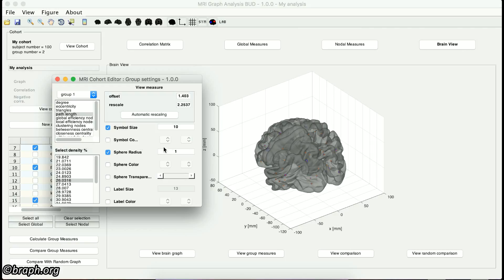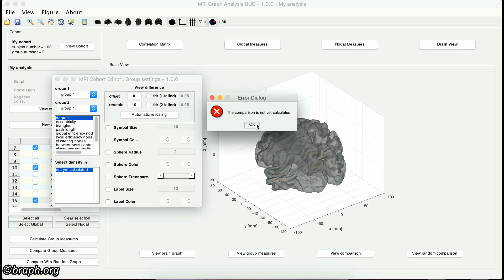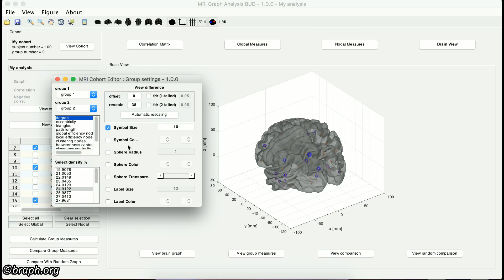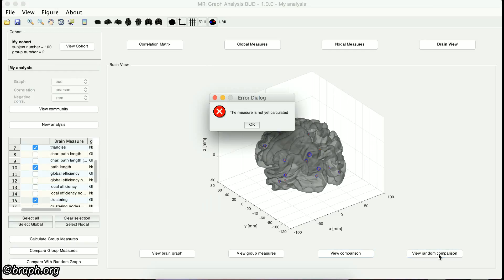To visualize the group measure comparisons, click on the View Comparison button. Here, after you have selected the groups, the measure, the density or threshold, and your visualization method, you can select the single-tailed or double-tailed false discovery rate checkboxes to only show the regions with significant p-value. You can define the limit for the p-value in these boxes. To view the results of the comparison with random graphs, you can click on the View Random Comparison button and use the same visualization method.